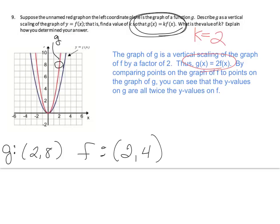By comparing points on the graph of f to points on the graph of g, you can see that the y-values on g are all twice the y-values on f. On g, I went over 2 and up 8. If you go over 2 and hit the f graph, you're just at 4. So that's how we see that g(x) is 2 times f(x).